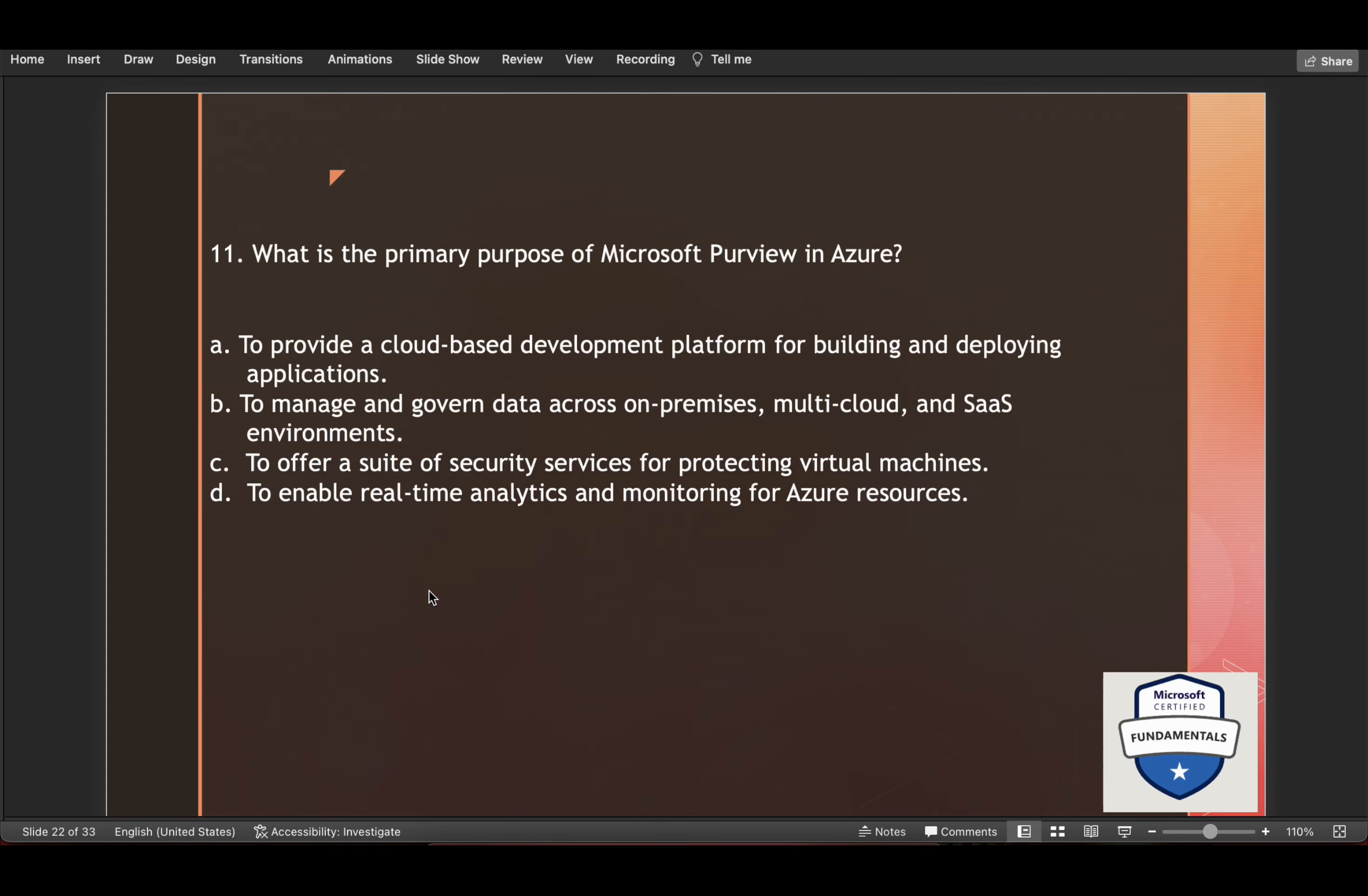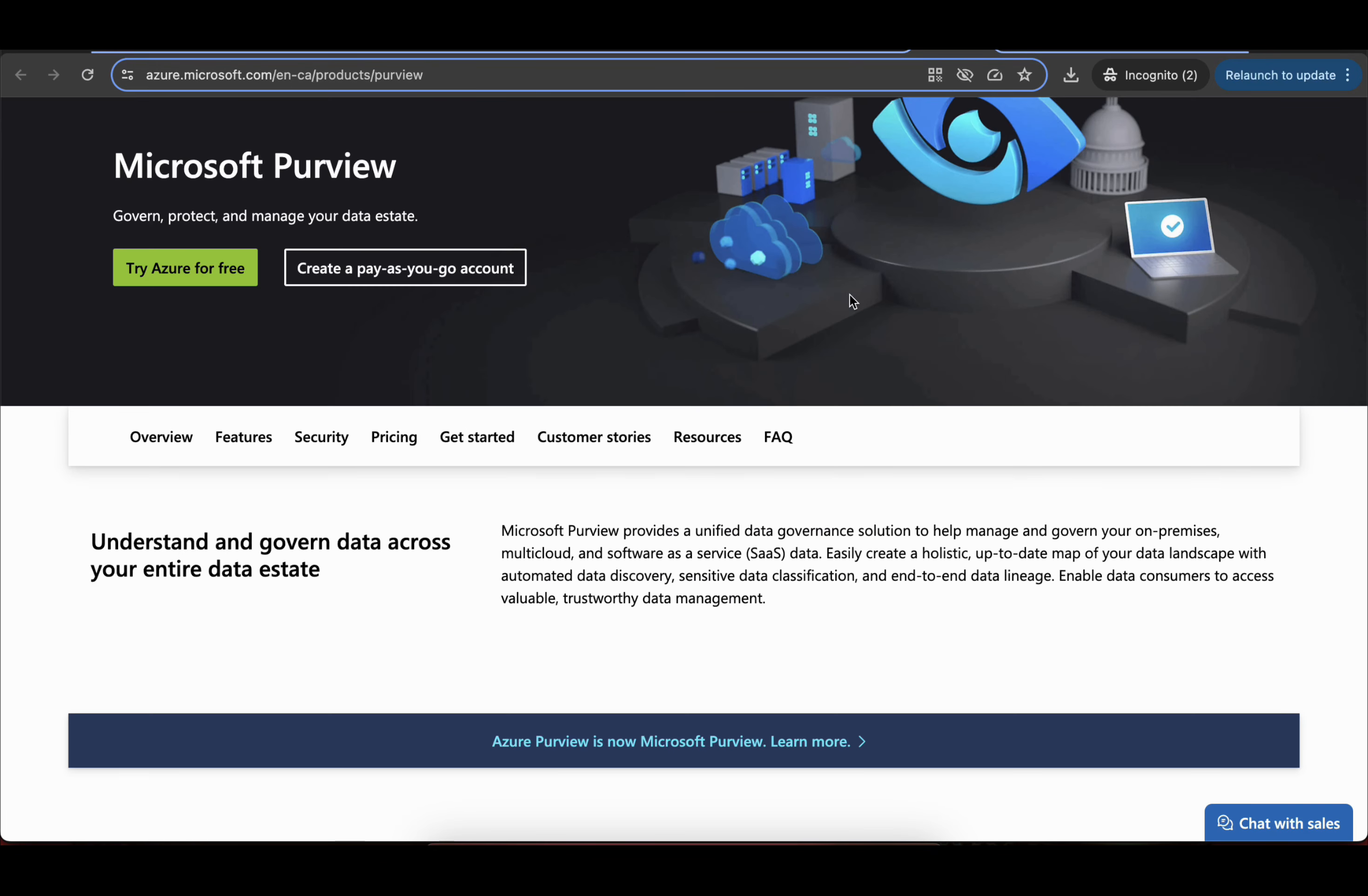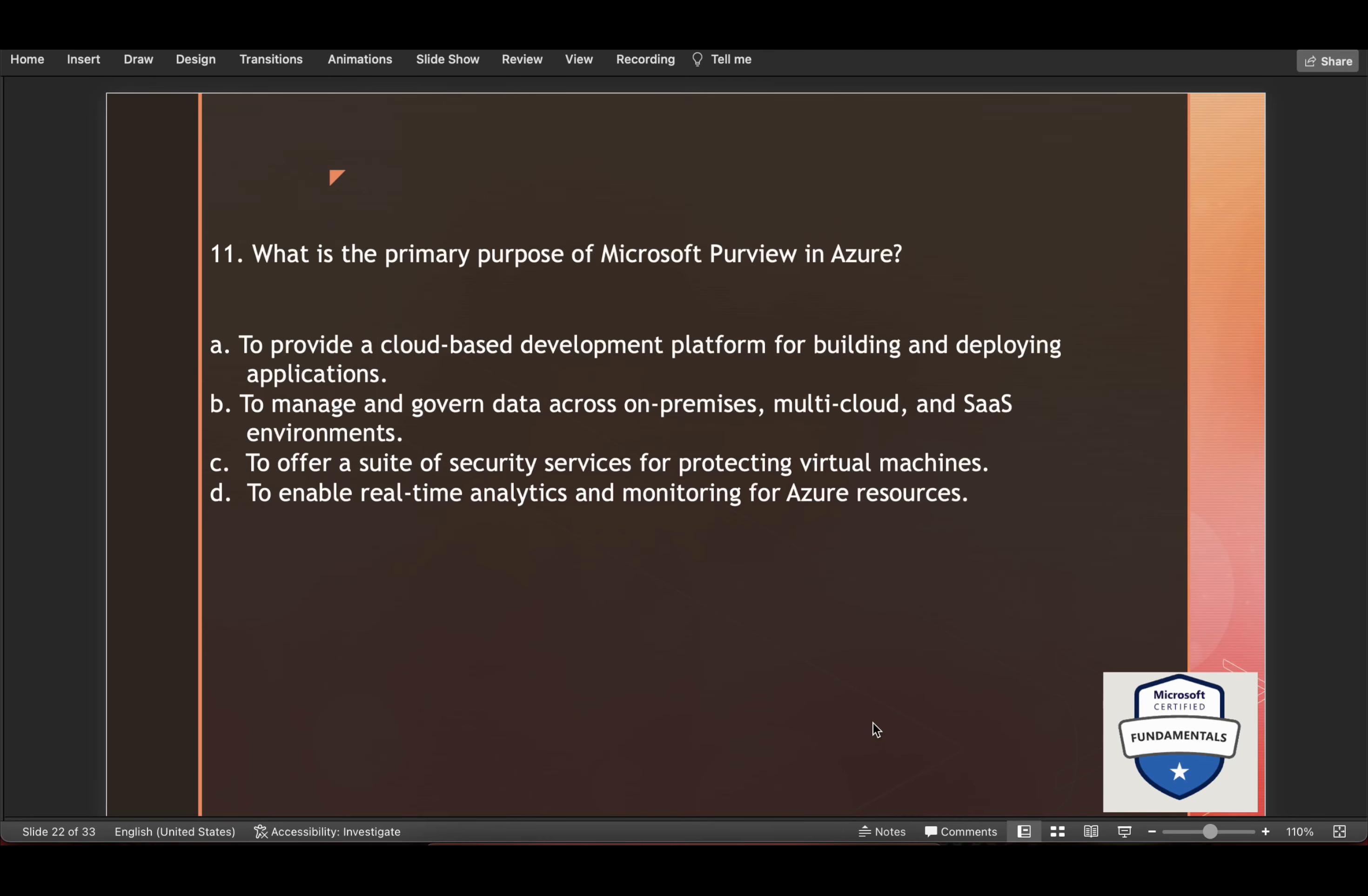Now, what is the primary purpose of Microsoft Purview in Azure? So Microsoft Purview, if you come here, Microsoft Purview provides a unified data governance solution to help manage and govern your on-premises, multi-cloud and software as a service data. So this will be the answer.